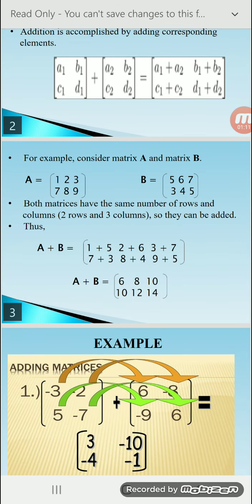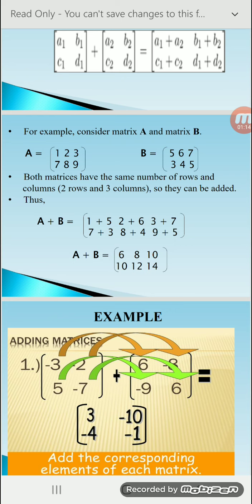For example, consider matrix A and matrix B. Matrix A has elements 1, 2, 3 and 7, 8, 9 — its dimension is 2×3. Second matrix B has elements 5, 6, 7 and 3, 4, 5 — its dimension is also 2×3. That means both matrices have the same number of rows and the same number of columns.